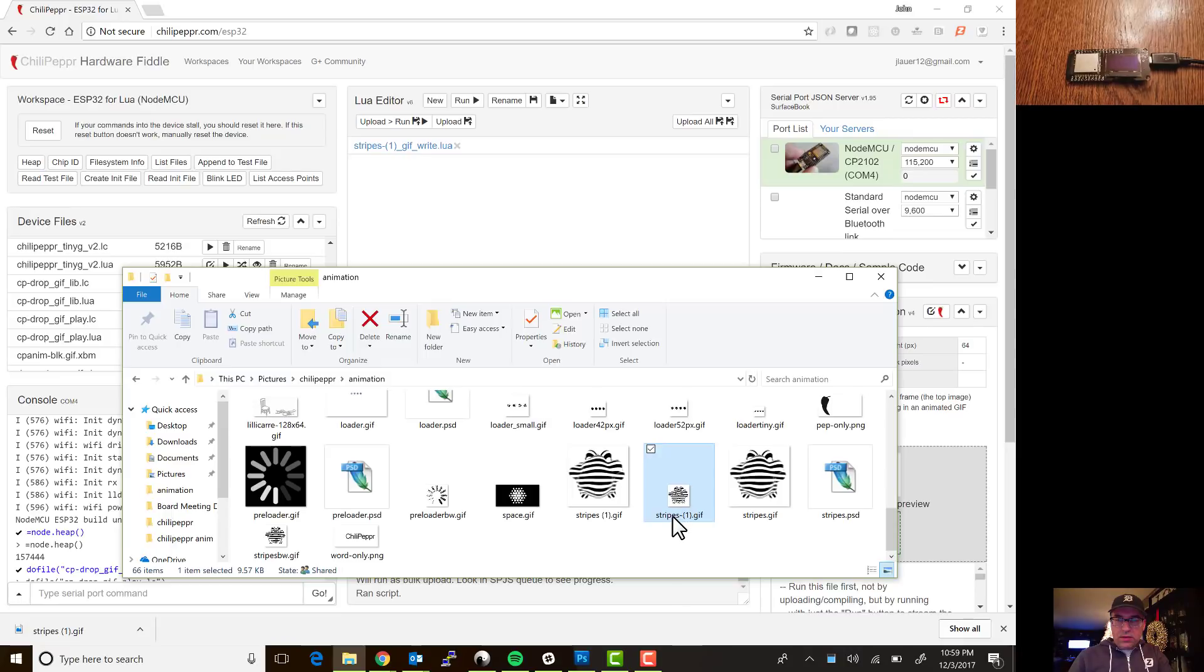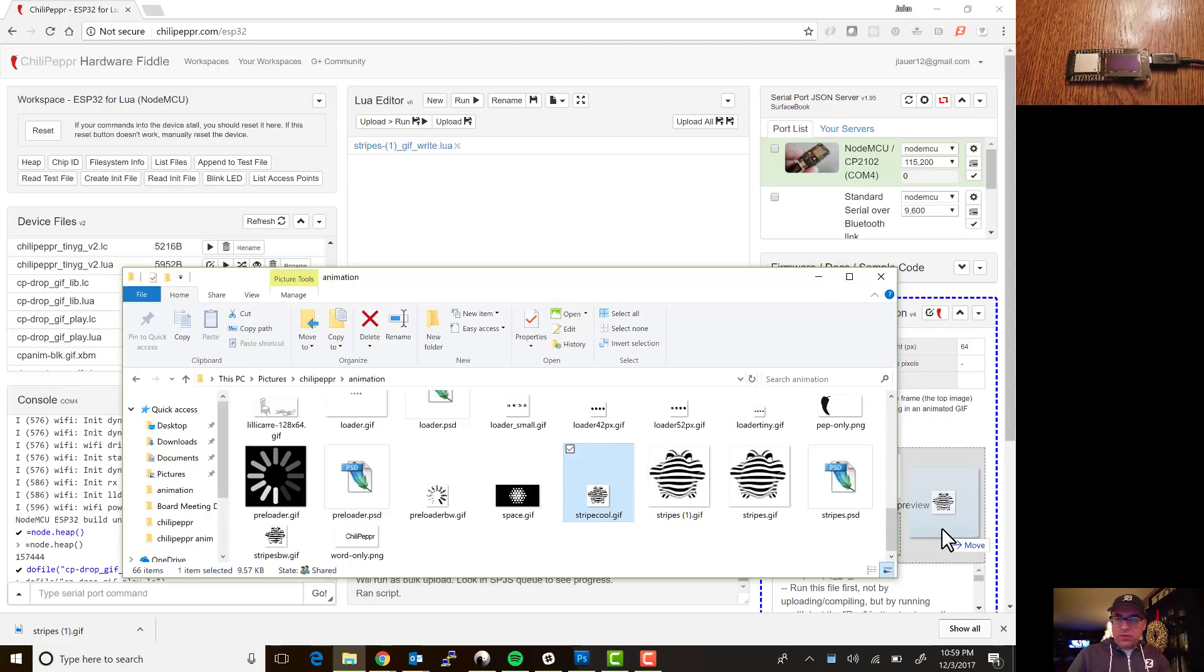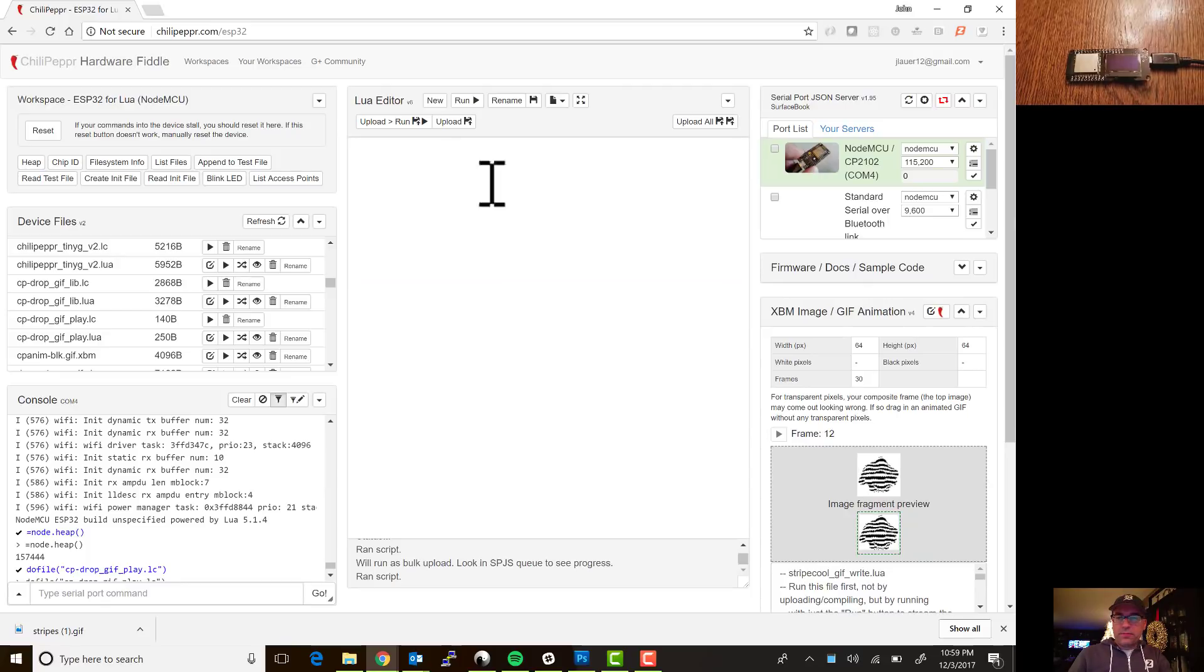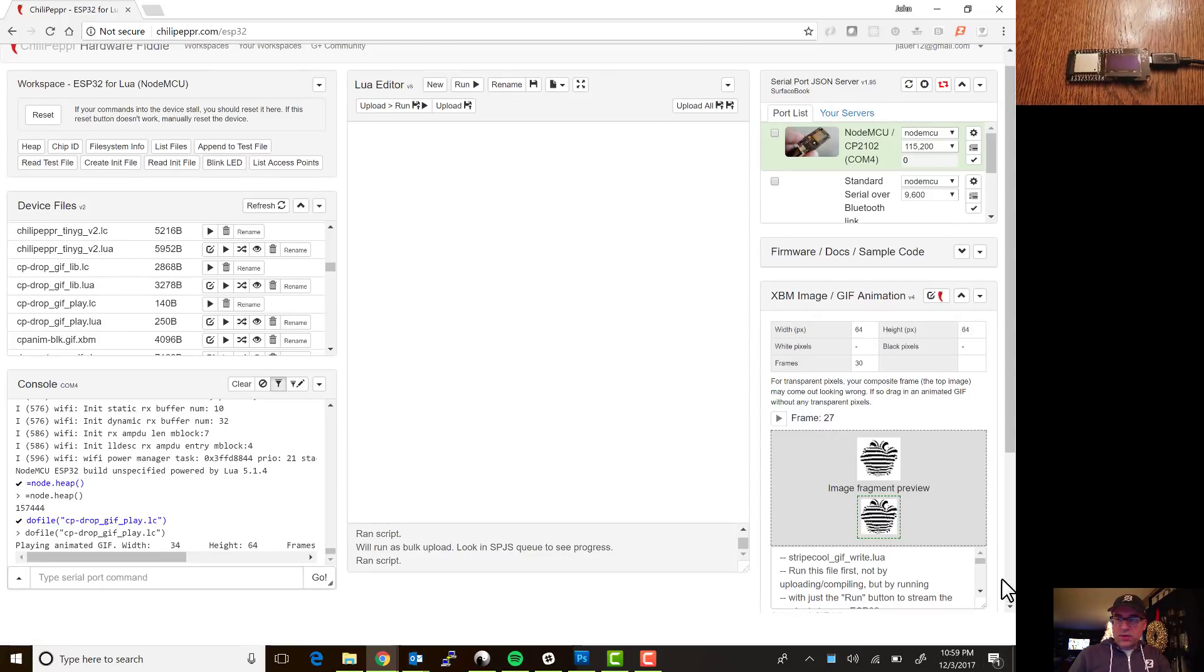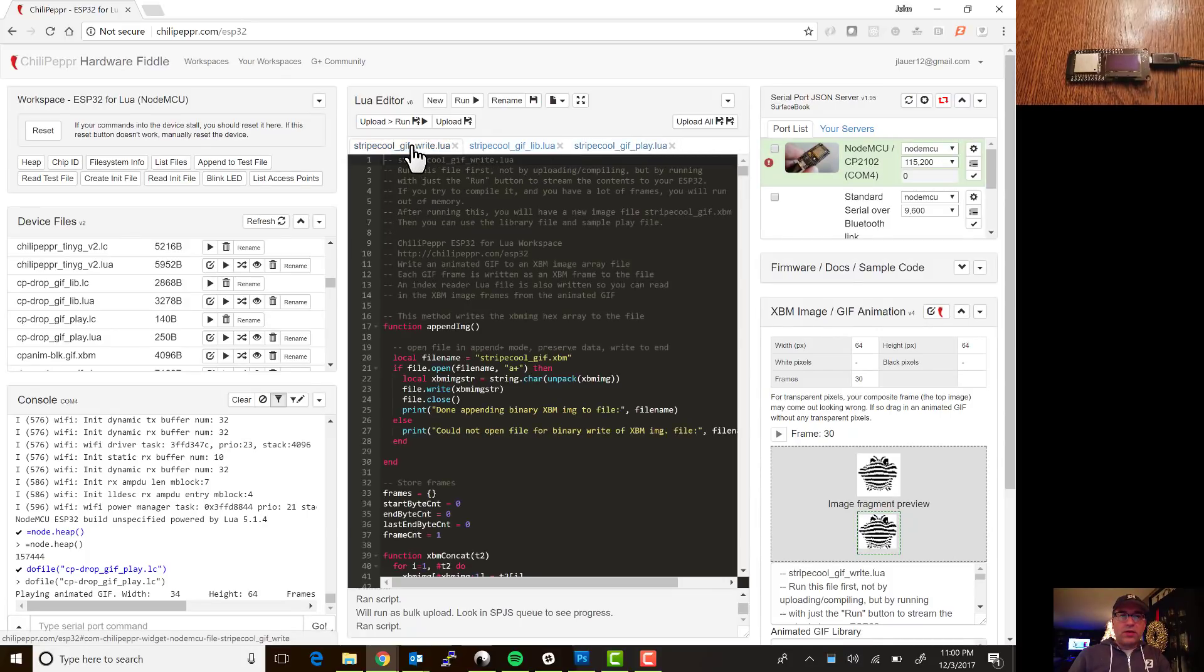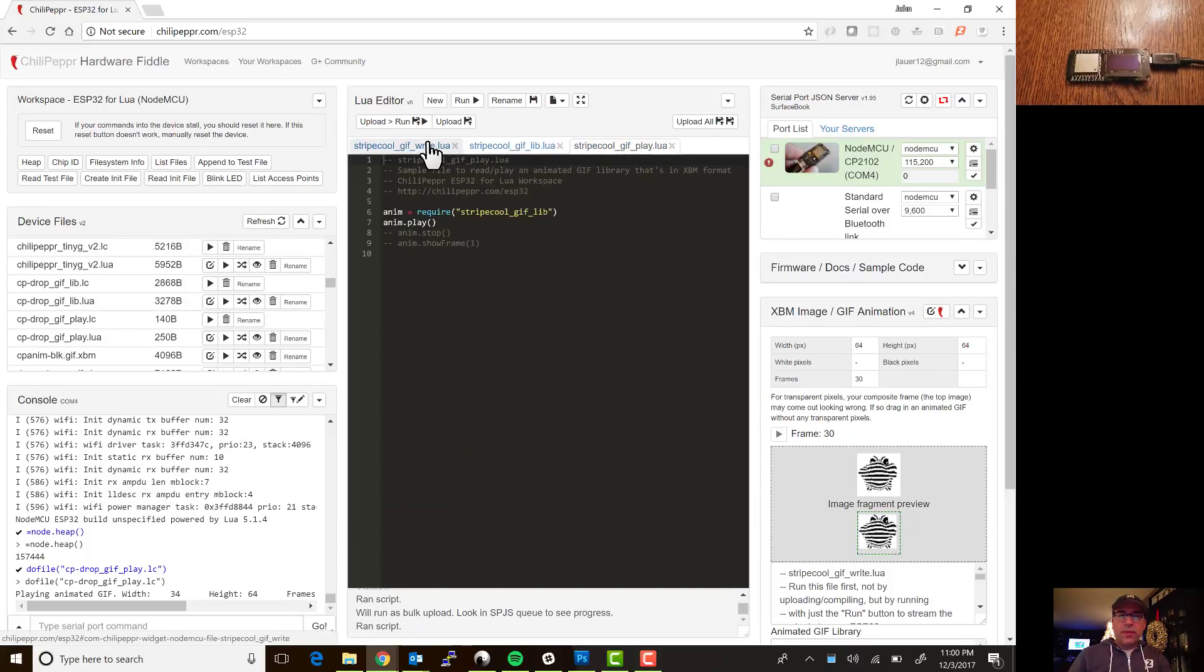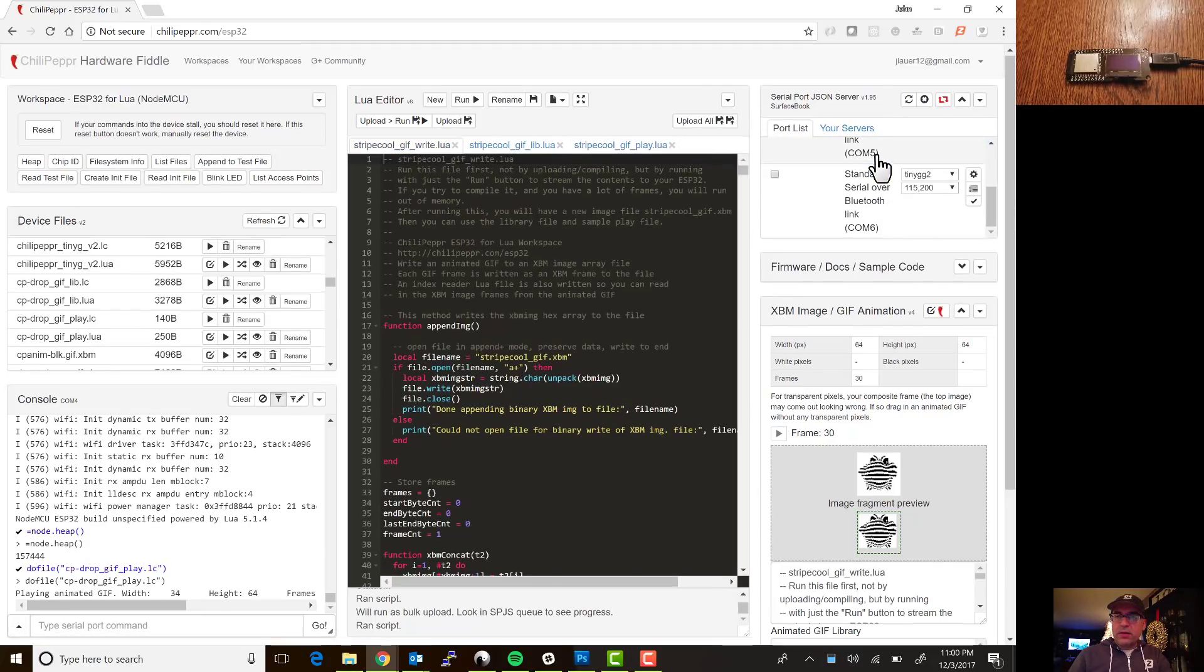And while that's creating, not sure what happened here, you know it might not like that file name. Yeah, let's rename that, let's just call it stripe cool dot gif and now we'll drag it in. See if I can close this, okay so that's looping through the frames and while that is doing it let's close this and we will connect.